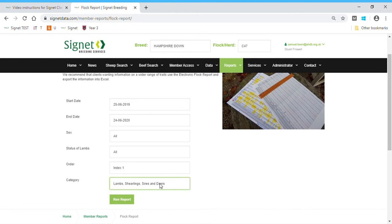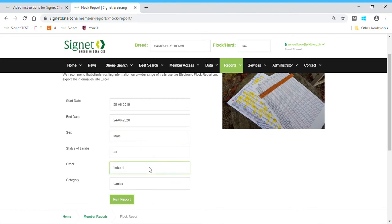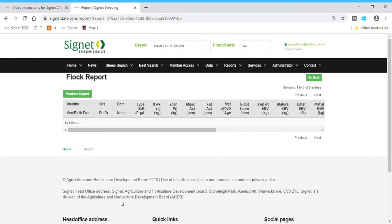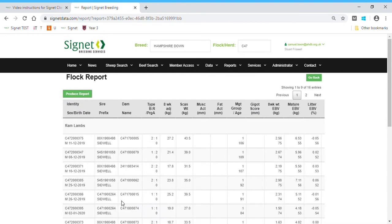For this report, we're going to be interested in lambs. I just want the males. I'll happily have them in index order, and I'm just going to have the live ones. Click on run report, and it will go off and create a table for us.